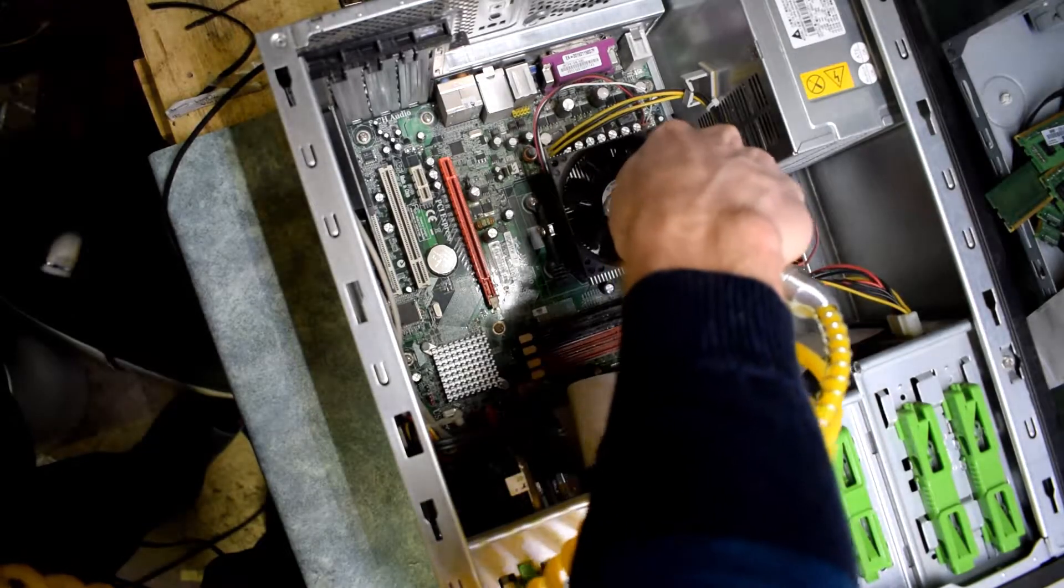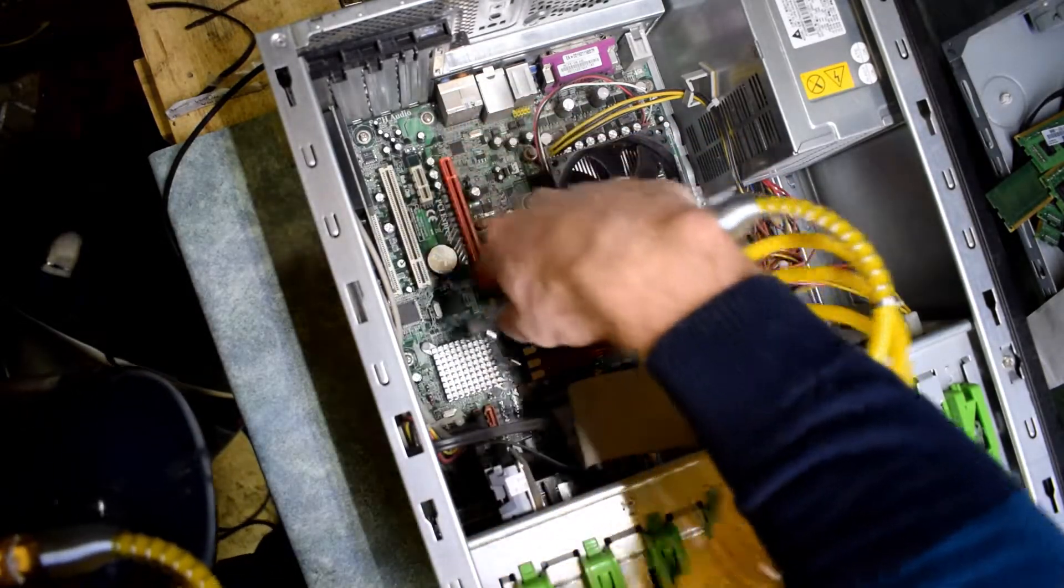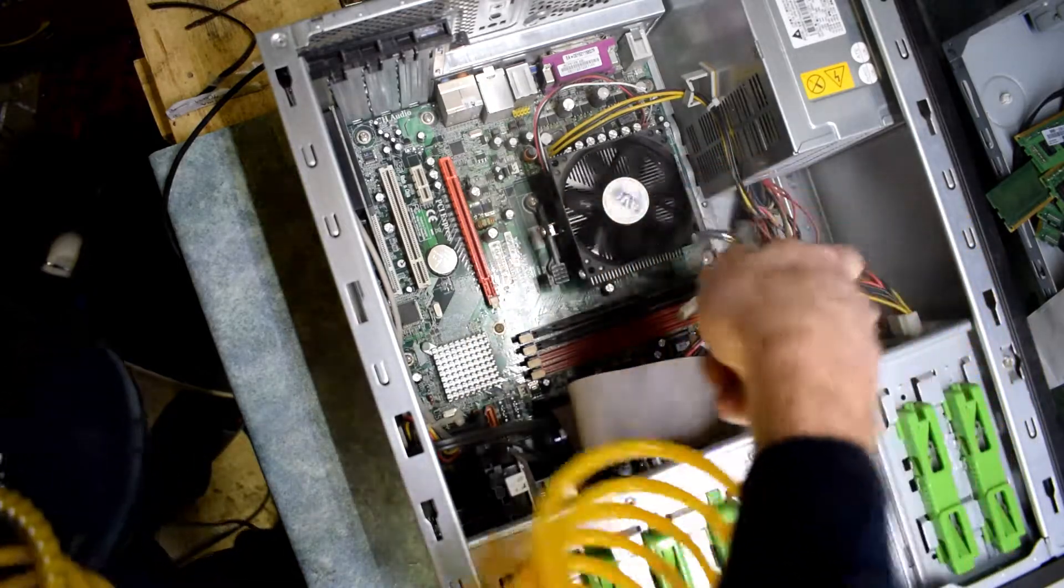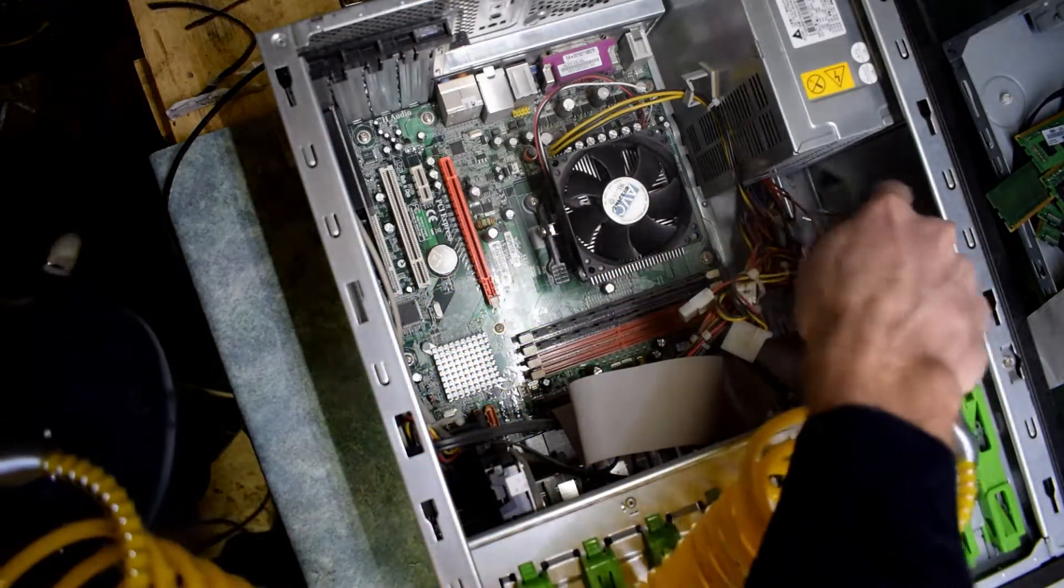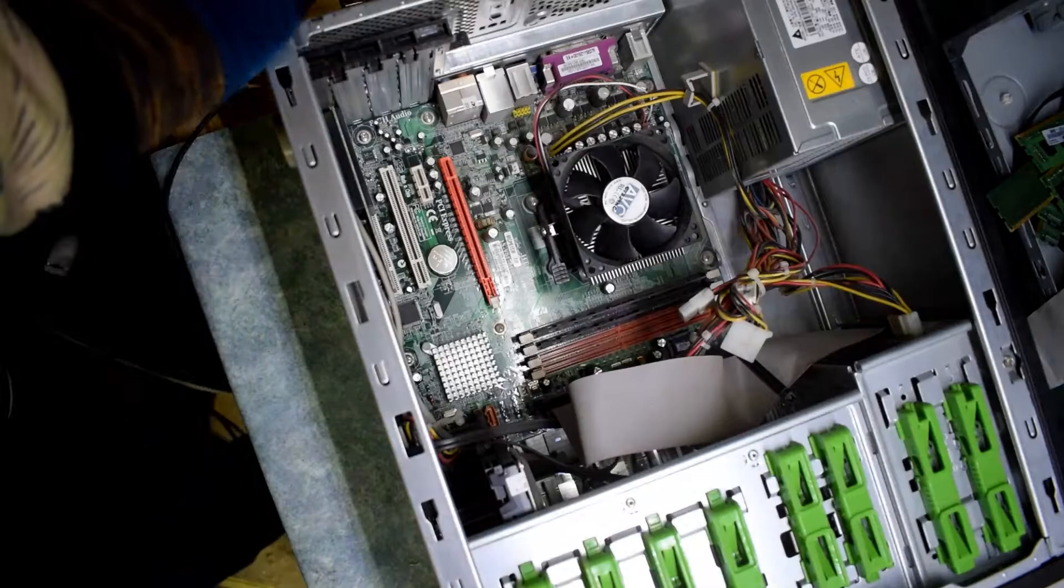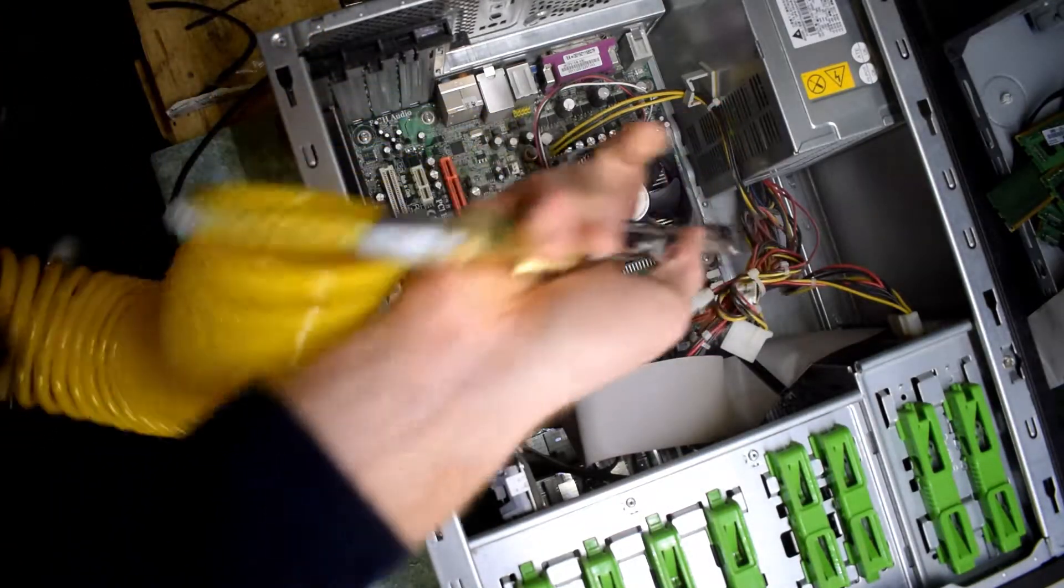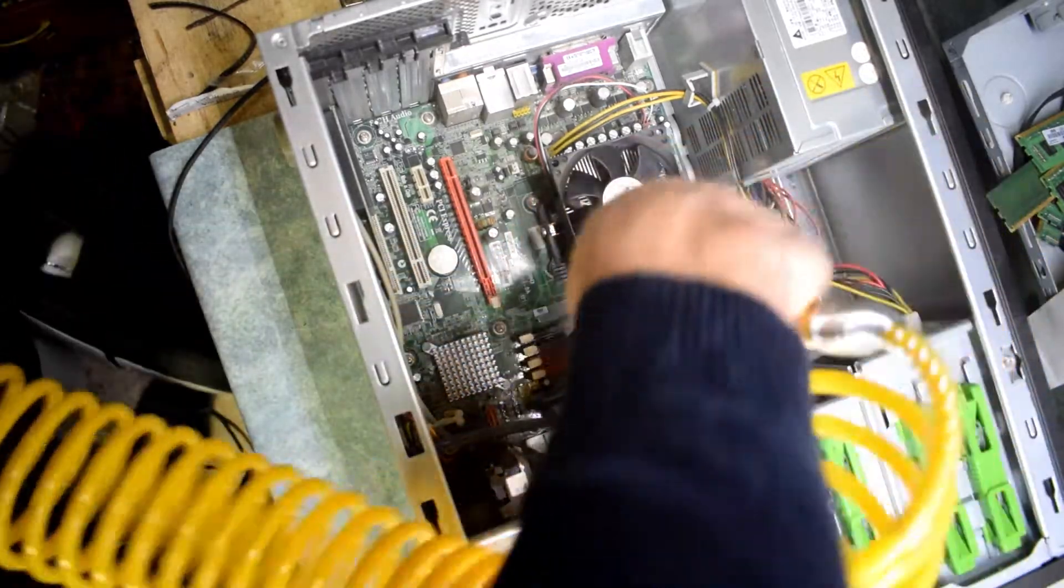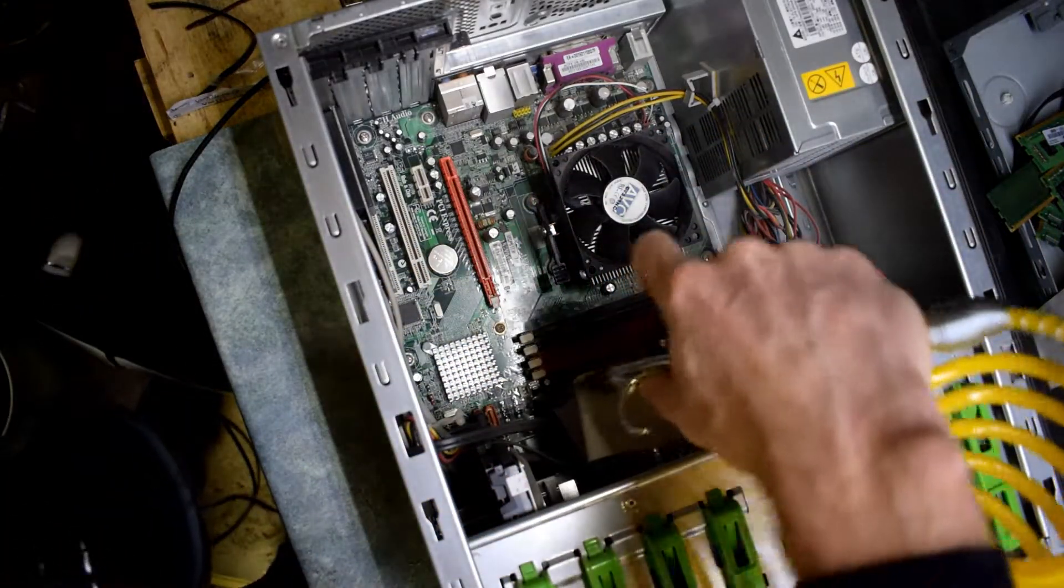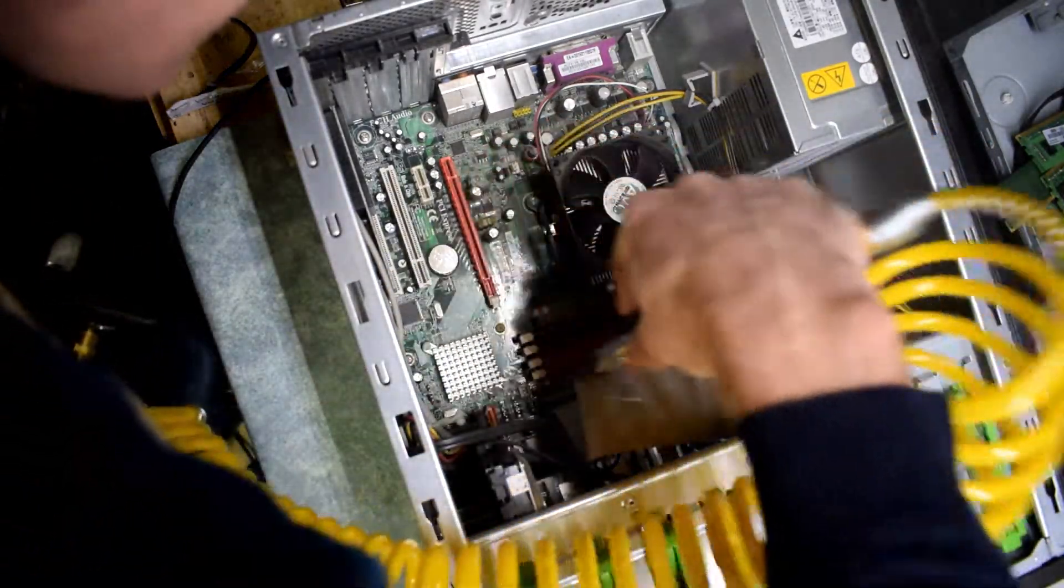You want to get underneath the fan for the CPU. That's really important because if the CPU gets too hot, it could damage your computer. You want to do the power supply as well, because anything with a fan, you want to clean that up to get rid of all that dust.